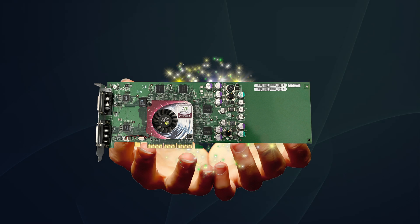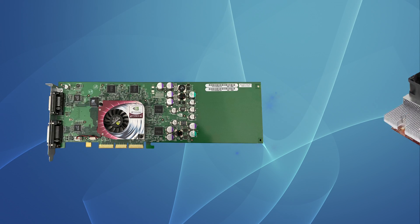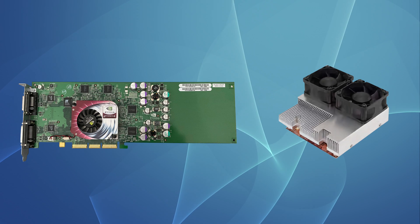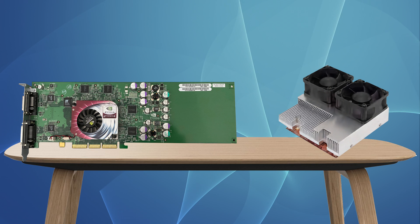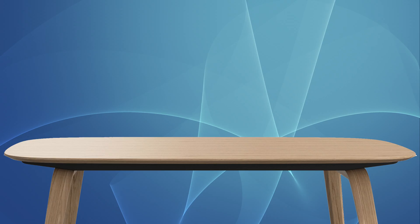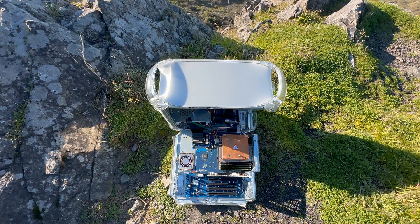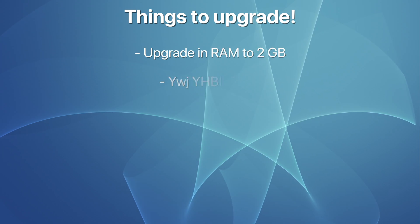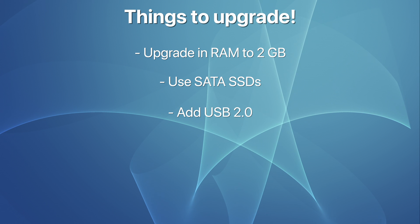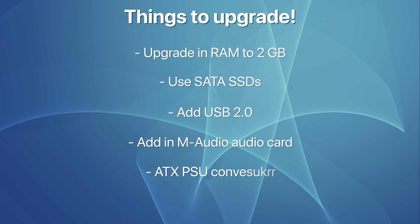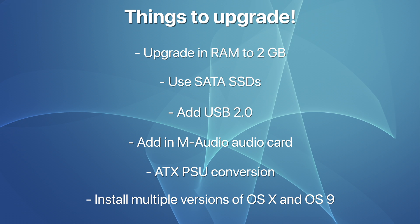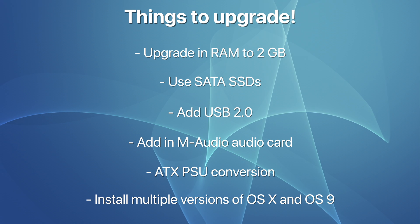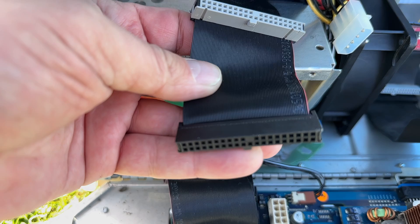If by some miracle I happen to acquire a GPU or CPU upgrade without having to pay astronomical prices, you can bet I'll make content about it. So with the GPU and CPU upgrades off the table, I still can do quite a bit: max out the RAM, put in modern SSDs, add in USB 2.0, a sound card, replace the very noisy power supply, and install as many versions of OS X and Mac OS as possible.